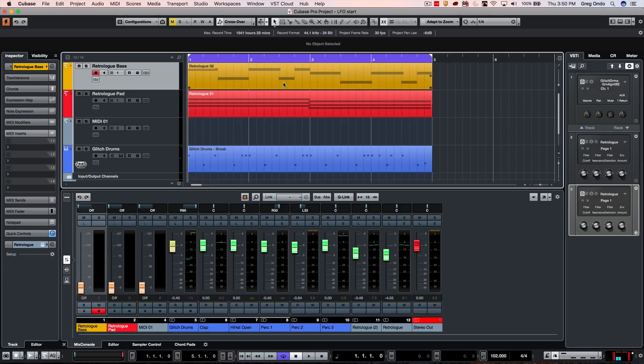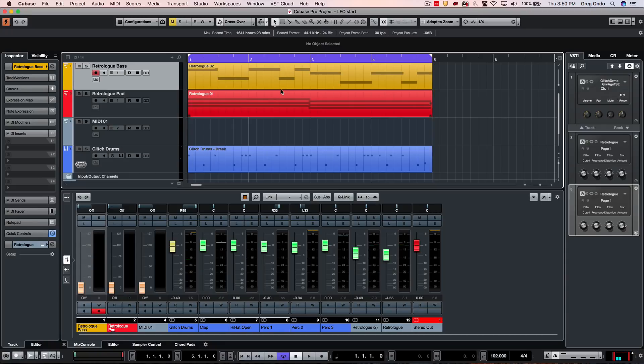Some people will very methodically draw in automation to accomplish a task, but there are some automated ways that could really save your time in Cubase.